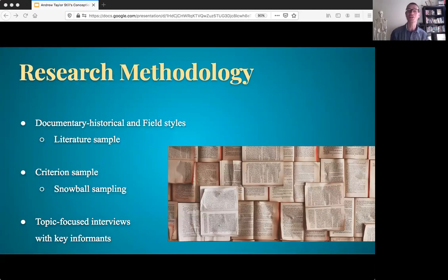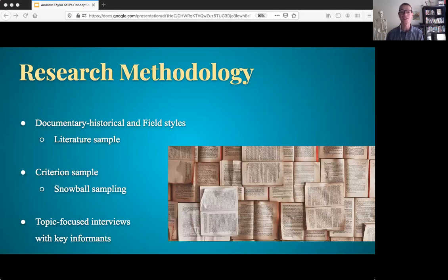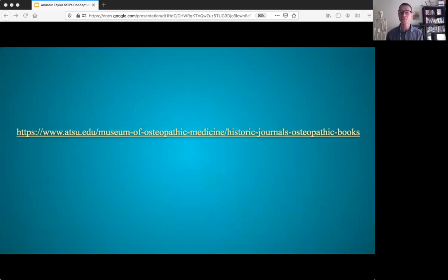Now let's discuss the technical research design — or just skip ahead using the timestamp chapters in the description below. This was primarily a literature-based study, which was necessary given that we cannot interview Still himself, but we can access the artifacts surrounding his life with more ease than any previous generation of osteopaths. I've included a link to the Kirksville Museum's archive, which has all of Still's books, all of his articles from the Journal of Osteopathy, the works of the early osteopaths, and much more — all free for immediate download, no sign-up required.